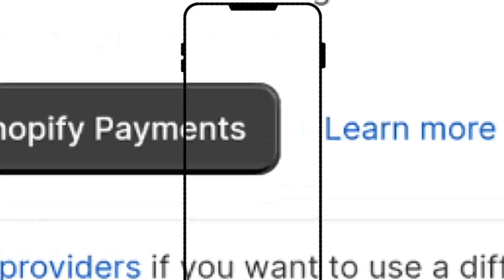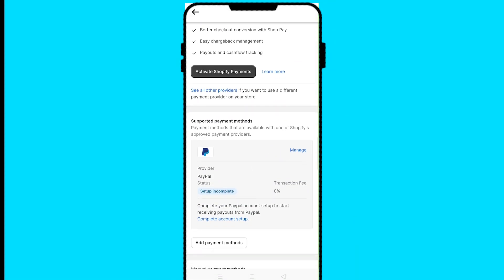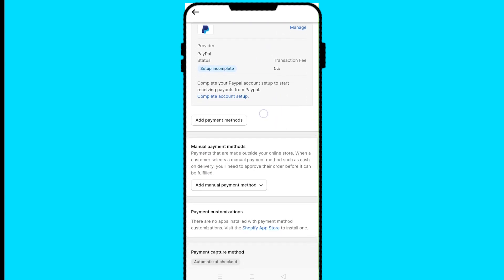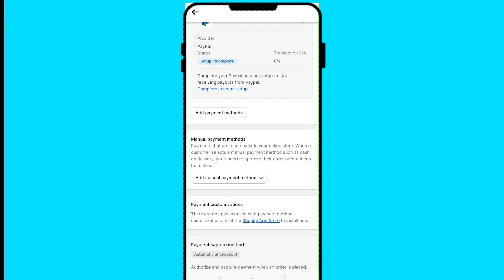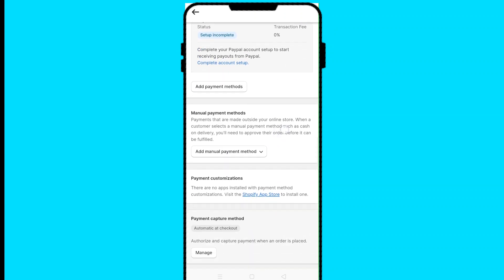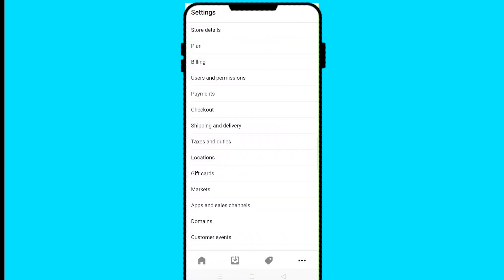If I click on Payments, I'm able to set my payment methods. We have PayPal here — the setup is yet to be completed. I can add a new payment method or add a manual payment method. That's how you add the payment method.